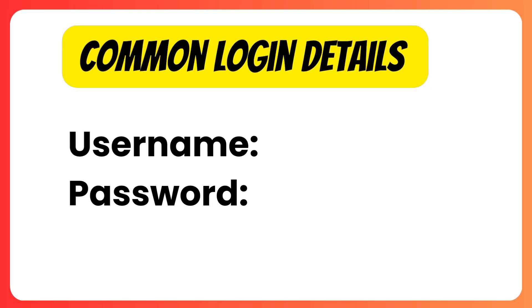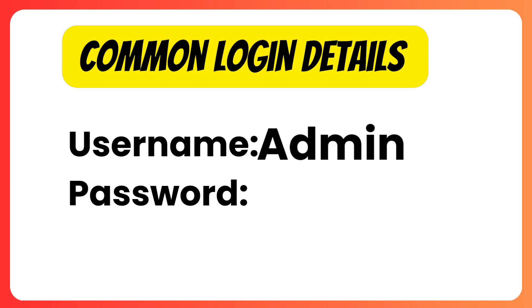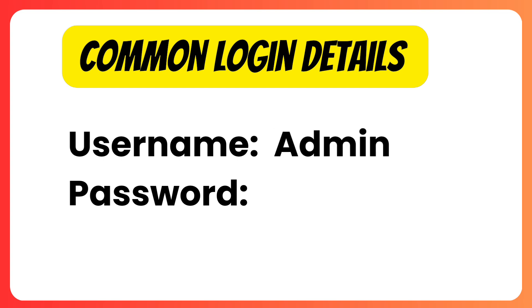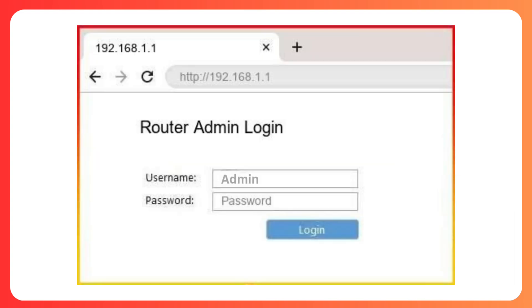Common default username is admin and the password is password. Once entered, click login.